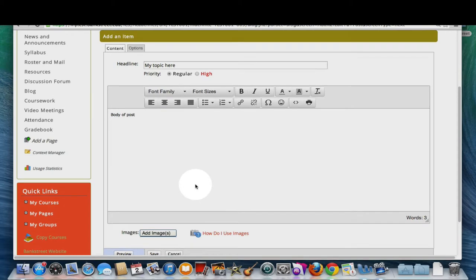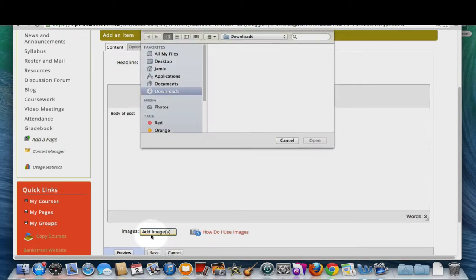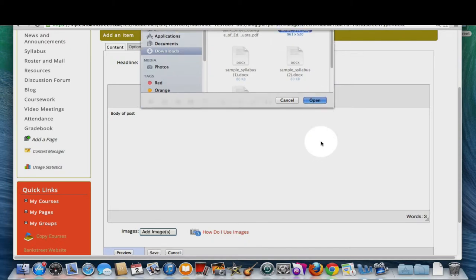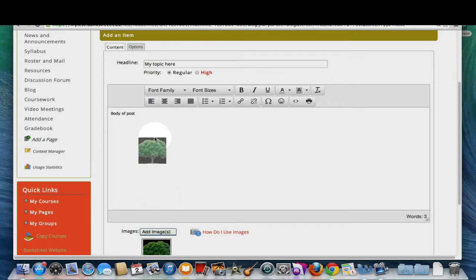If you scroll down, you can add images by clicking on the add image button. Once you've selected an image from your computer, you can drag and drop it into your post.